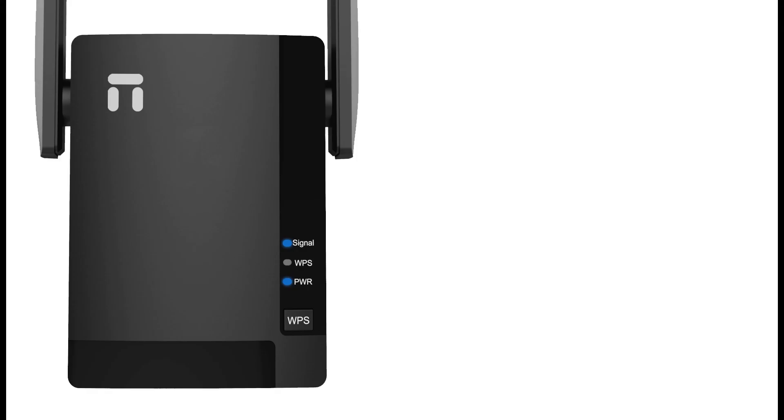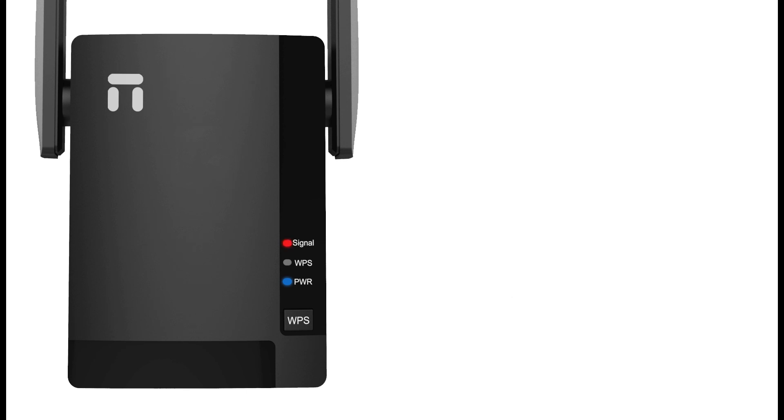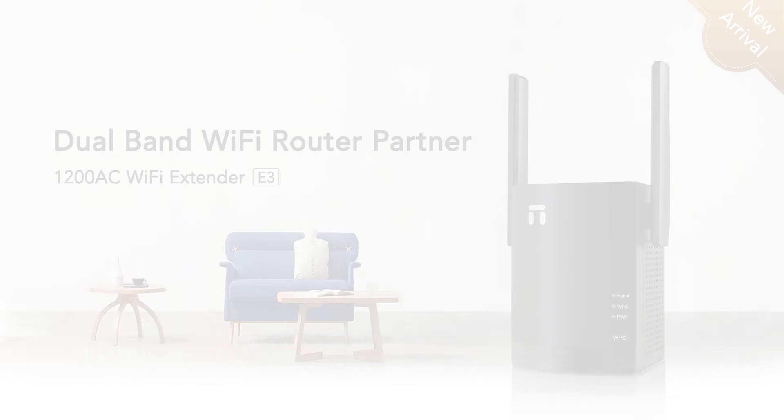After plug E3 on the power outlet, the signal light should become solid blue. This means it is a good location. If you see the signal light is red, it means the E3 location is too far from main router, please move it closer.